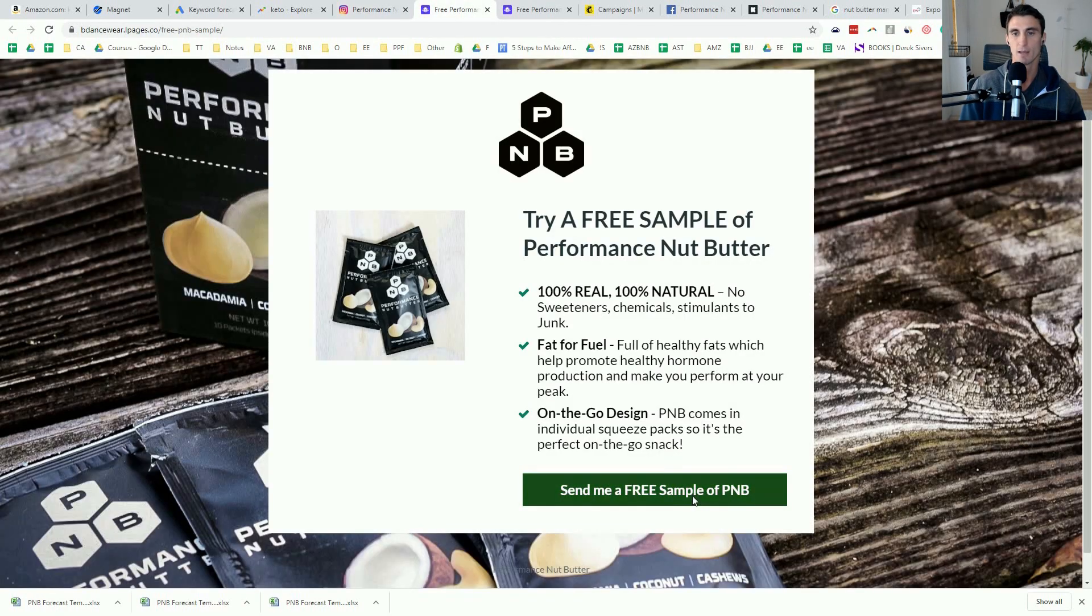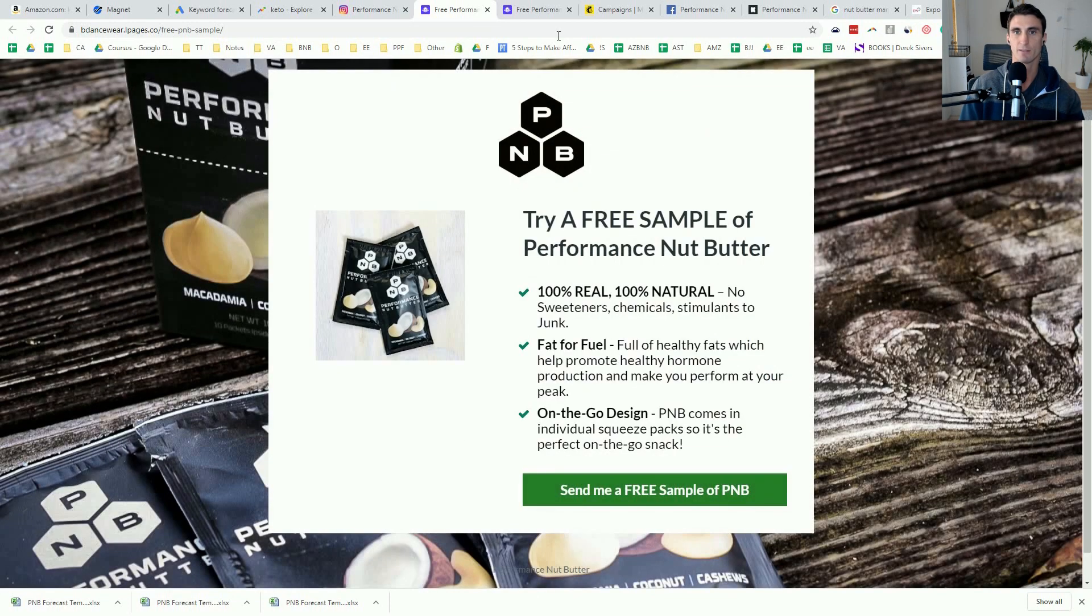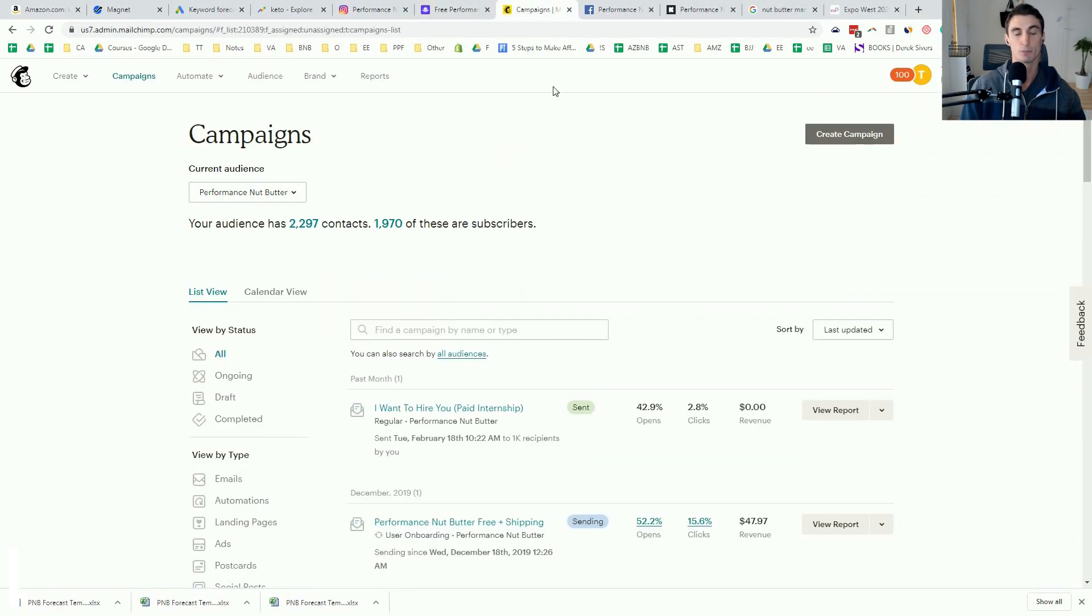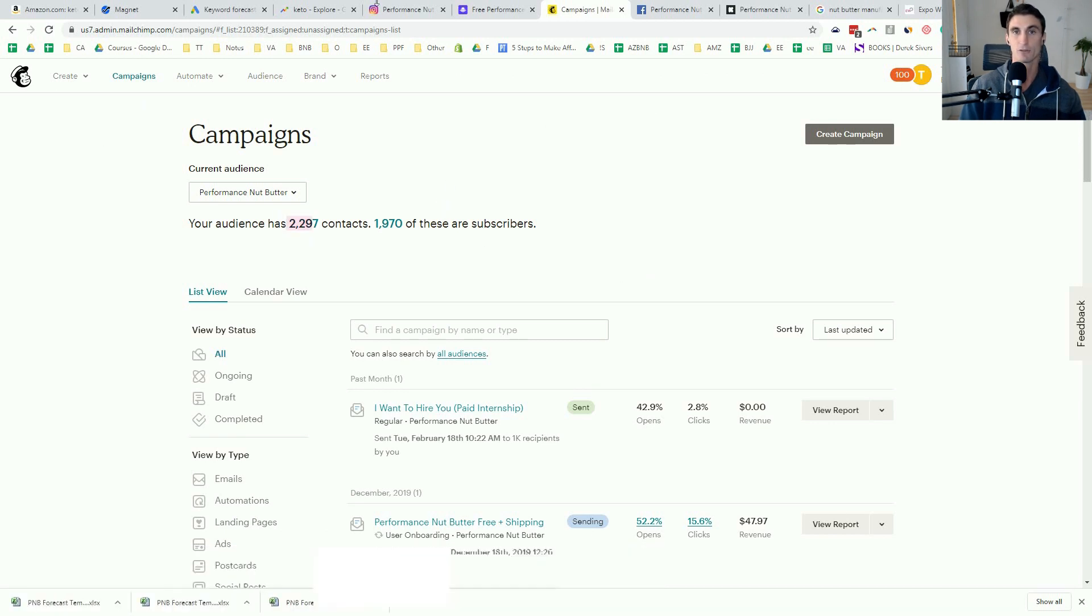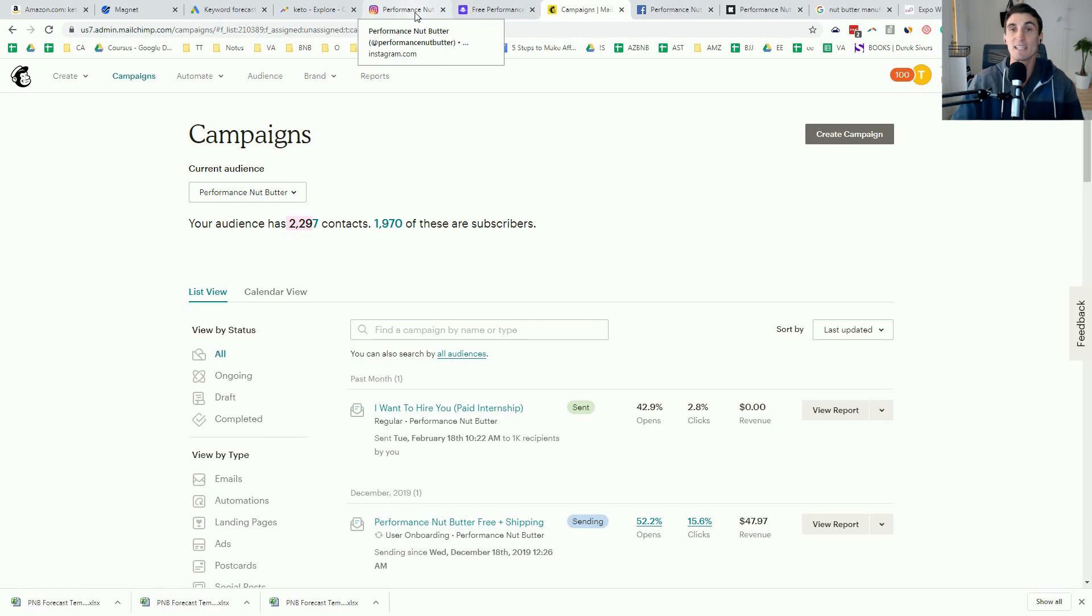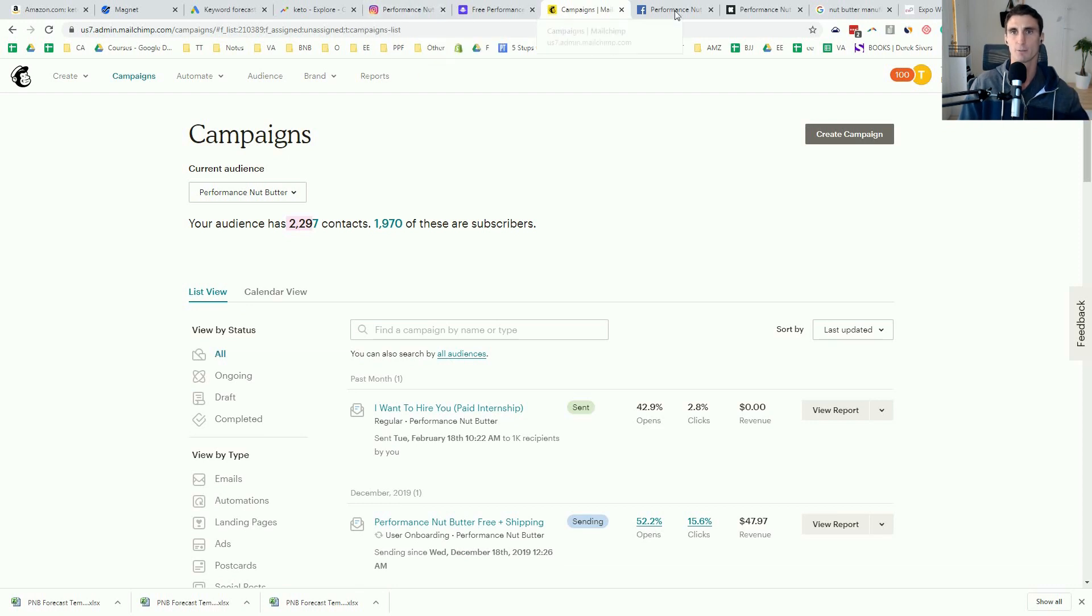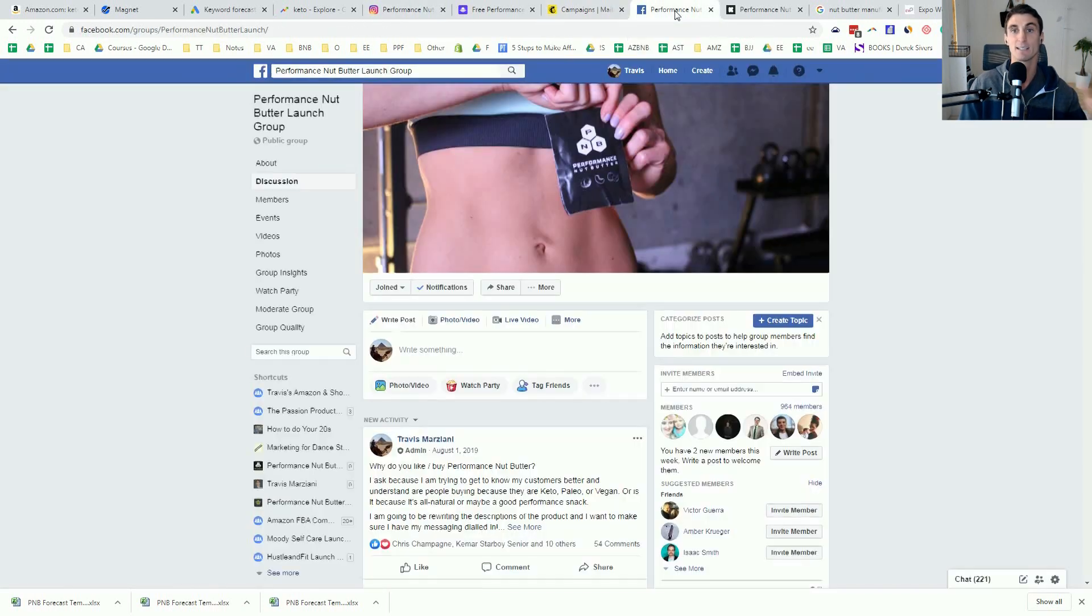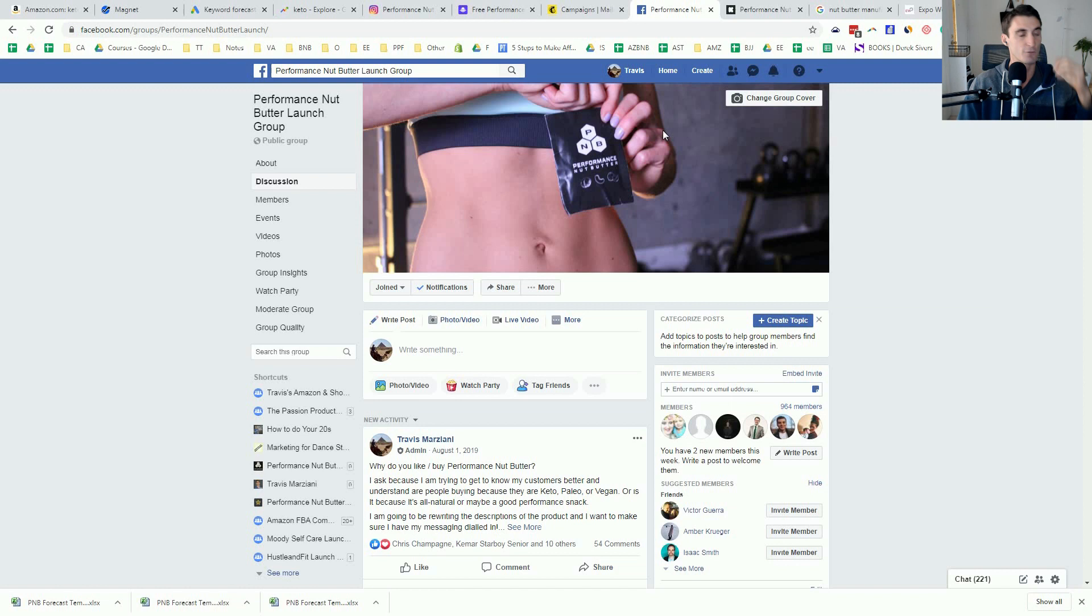And then what would happen is people would put their email address in there and I'd have it linked to MailChimp, which is very easy to do, had it linked to MailChimp. And I started collecting emails. And from there, what I ended up doing was I'd actually email every single person individually, have a conversation with them, really try to understand my target demographic. And I did something that I think is probably the most important thing that I did. If you take away one thing from this video, it's this, I started what I call a product launch group.